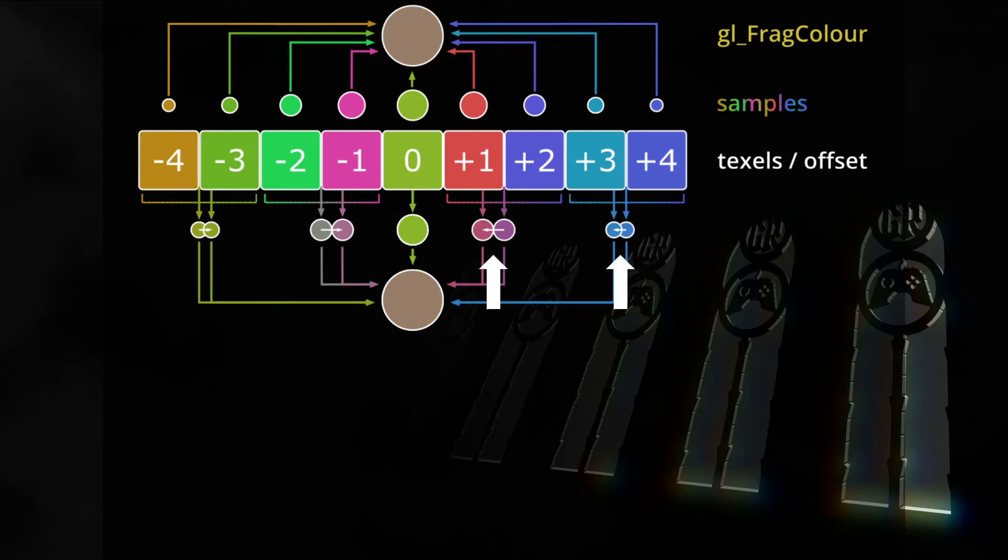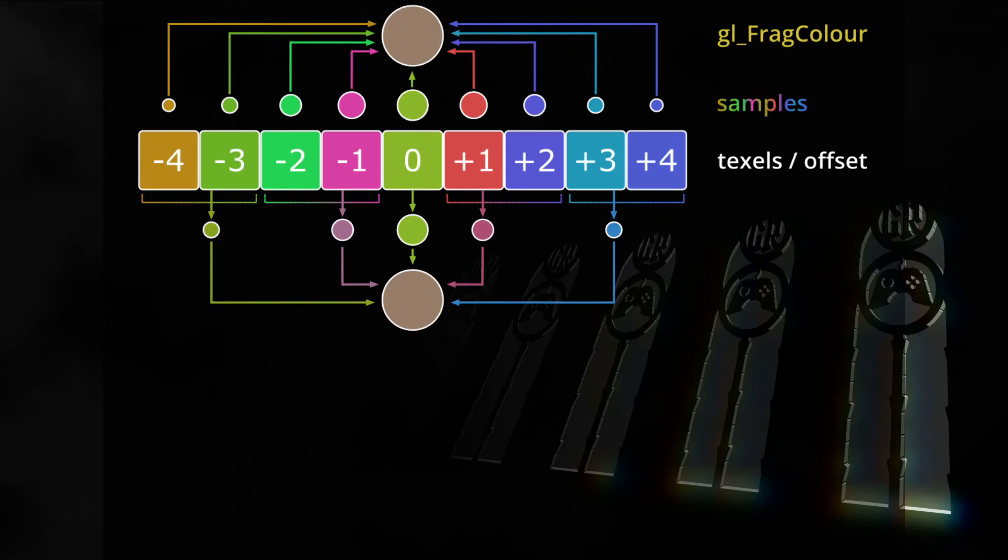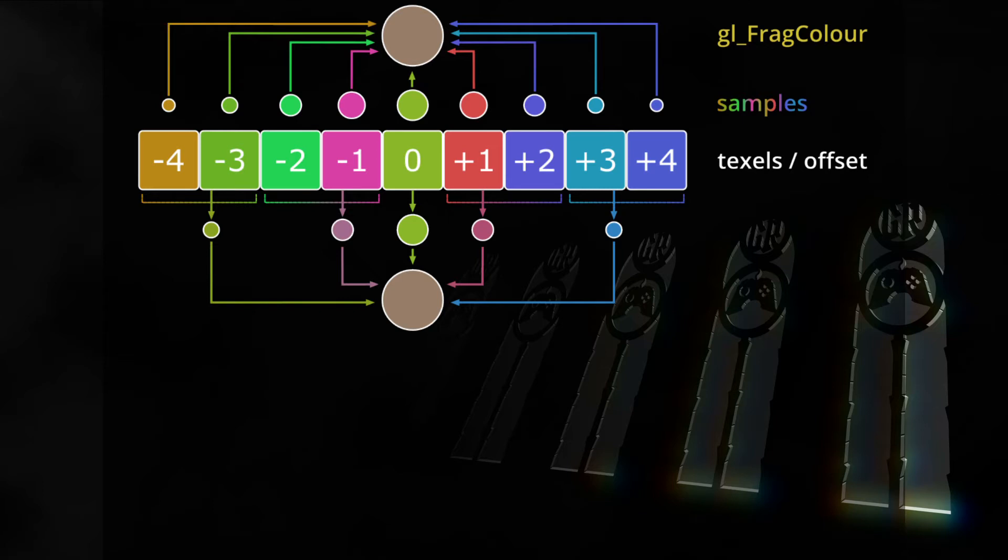So instead of taking nine discrete samples as in the last video all we need are these five samples. The center discrete sample, two interpolated samples to the left and two interpolated samples to the right. Sounds complicated and I think it is. But if we get the maths right that means we can nearly half the samples needed to get the exact same blur size and quality.